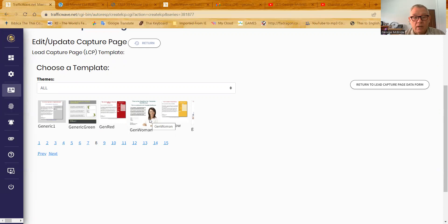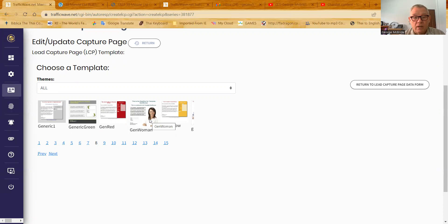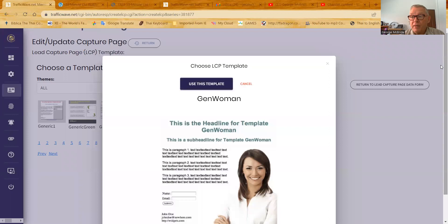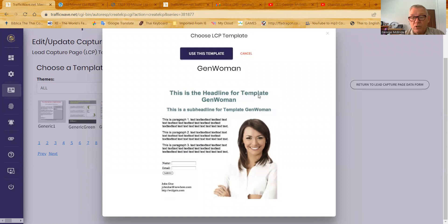If I wanted to use this template here, gen woman, not sure what gen stands for, generic, I guess, generic woman. If I wanted to use it, I just click on it. Now it brings it up like this so I can see a better picture of what it's going to look like. Here is the primary headline, which I'll type in in a minute. Here is the subtext to the headline. And you'll see that in a minute. Then there's three paragraphs of text that I can add. Then the form will show up and this will be any information that I've already designated this campaign collect. Quite often for me, it's not name and email. It's first name, last name, email. But whatever you've decided to collect will be there.